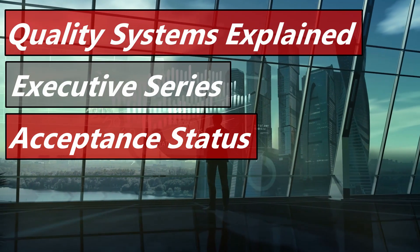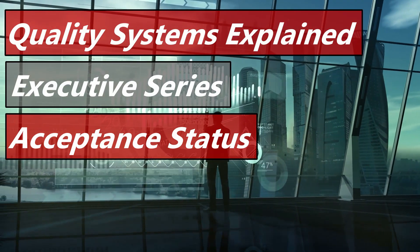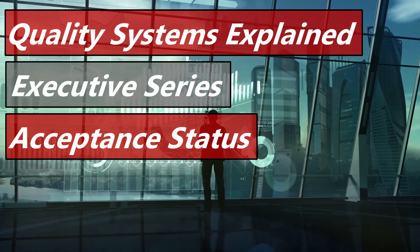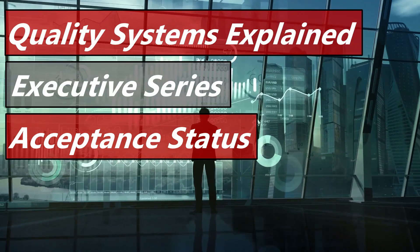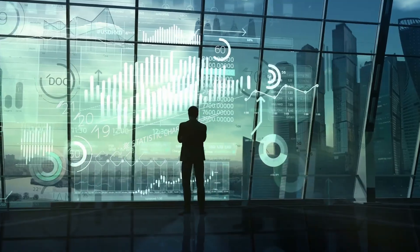Hello and welcome to my next Executive Series video. Our topic is Acceptance Status. Aaron Snyder here from Quality Systems Explained, where we make quality systems simple for you.